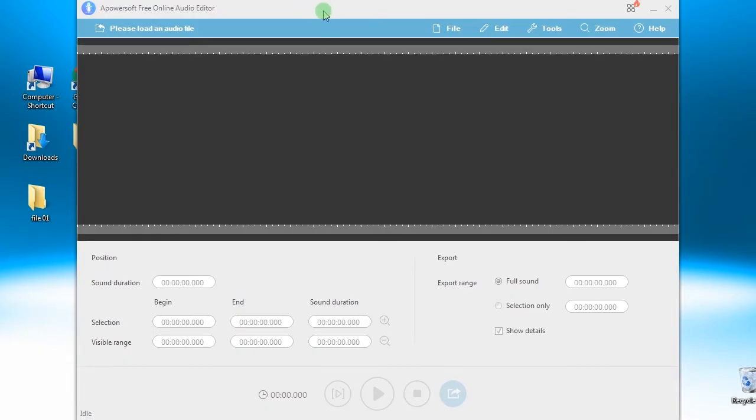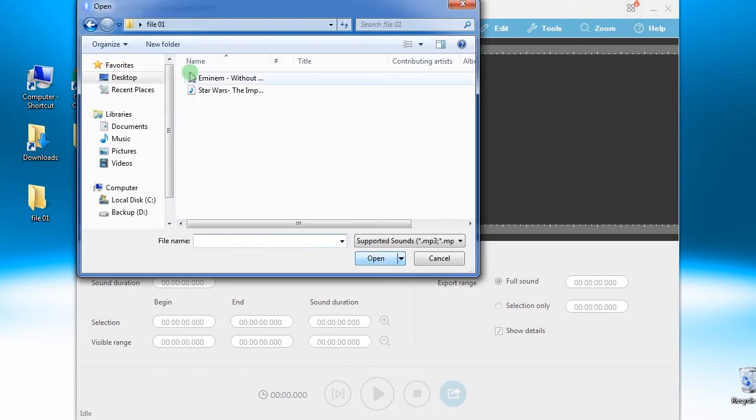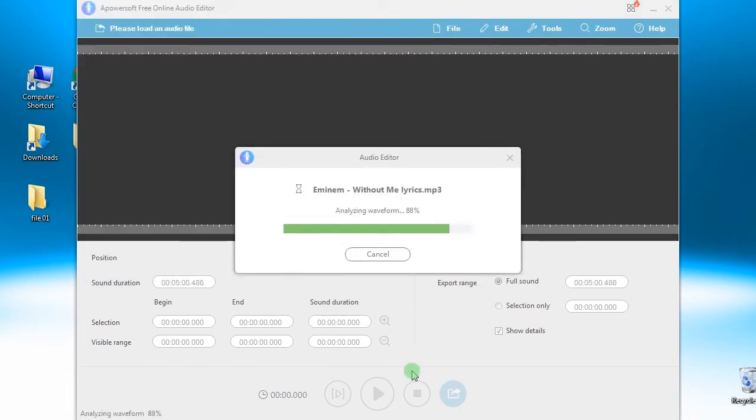Step 2: Load an audio file by hitting this icon, select a file and open it.